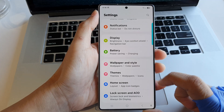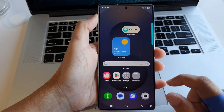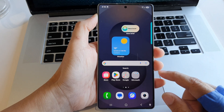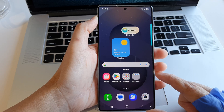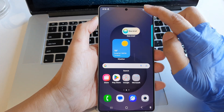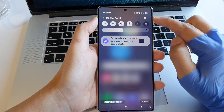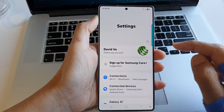First, tap on the home button to return back to the home screen. Now from the home screen, swipe down at the top, then tap on the settings icon.